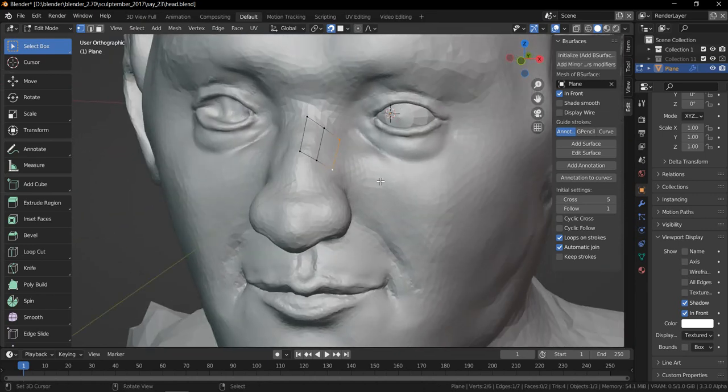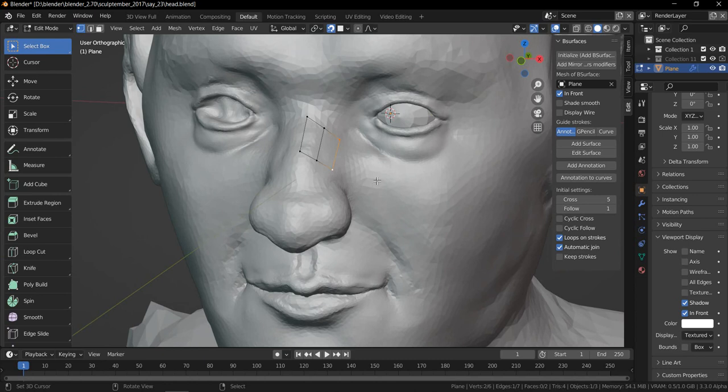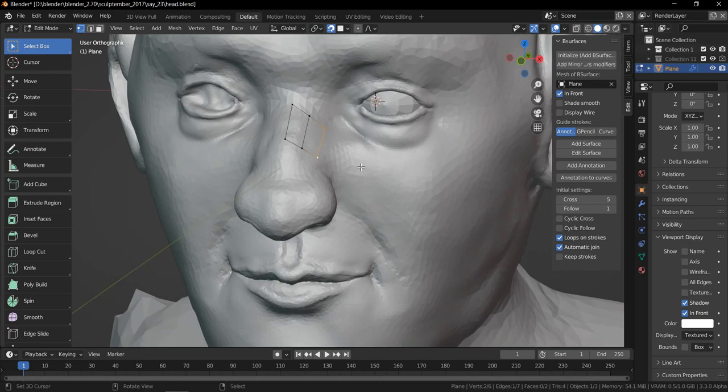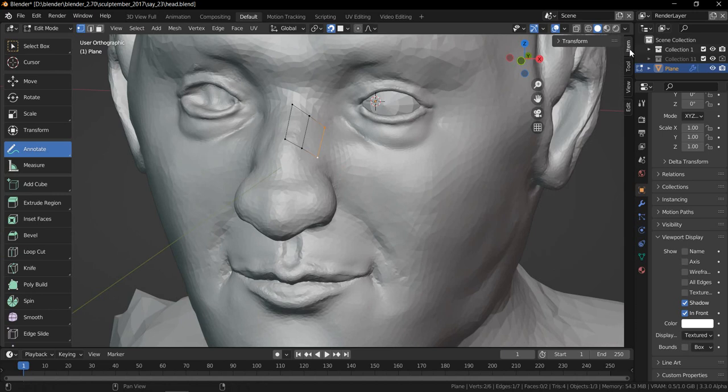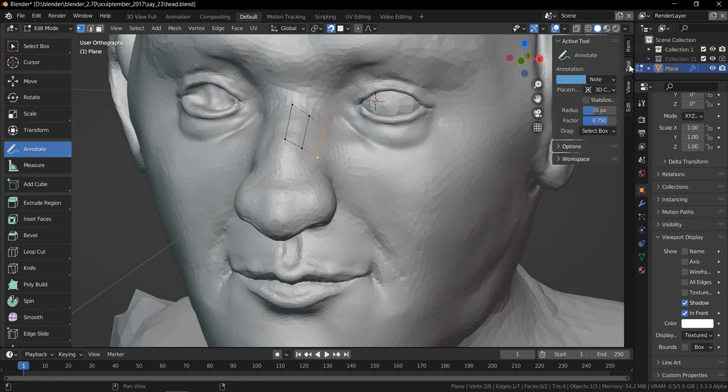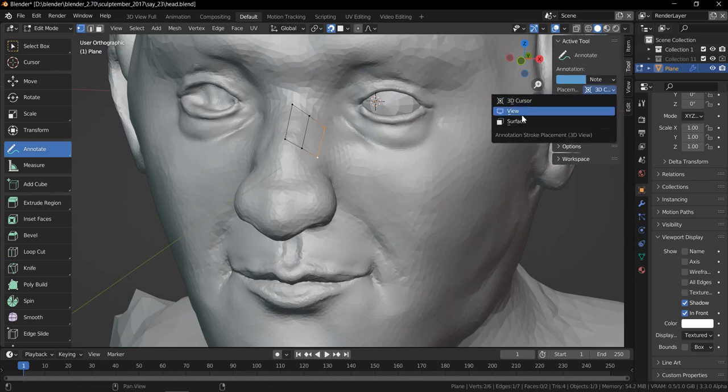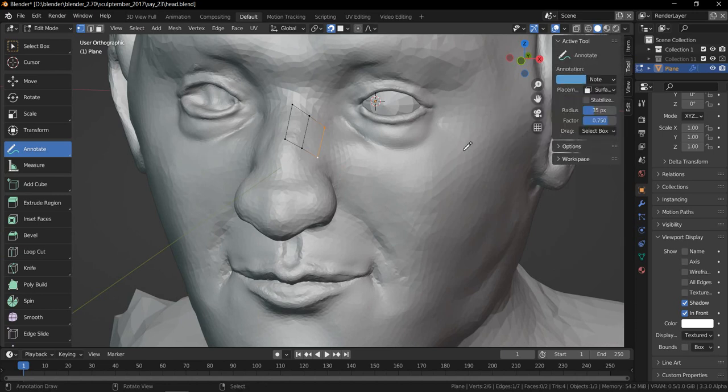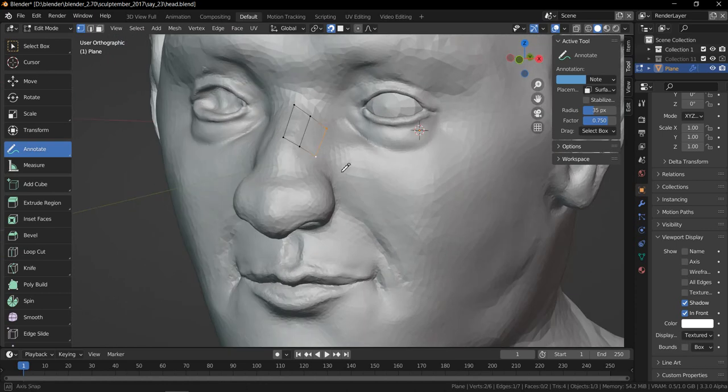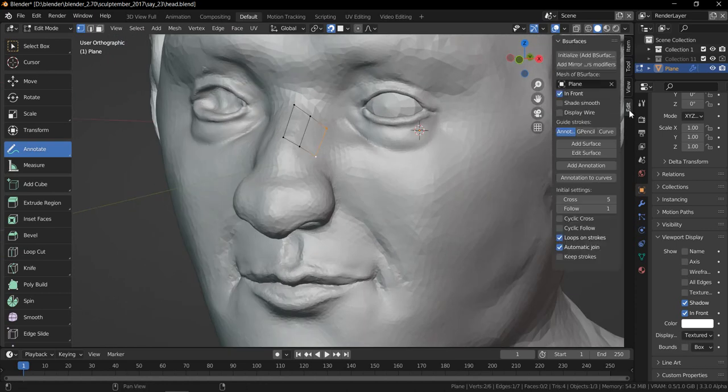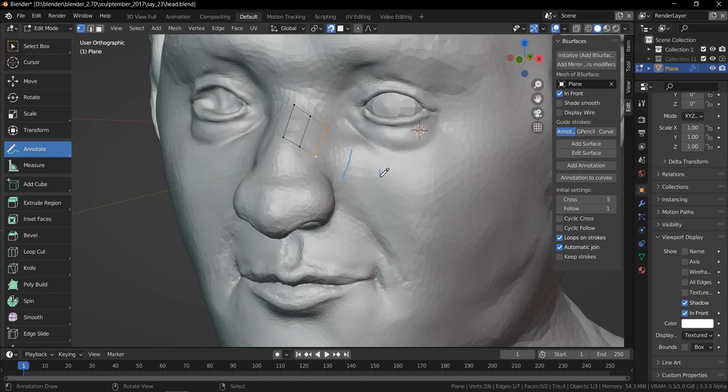Select the vertex that you want to extrude from. And then with this annotation tool selected, you can just start to draw. Oops, not yet. You go to item tool, you change it to surface.